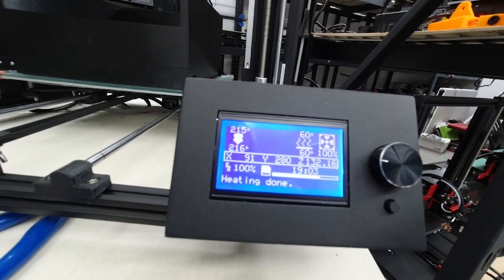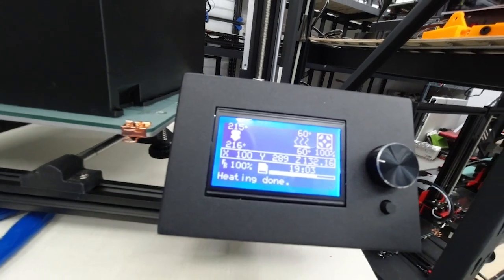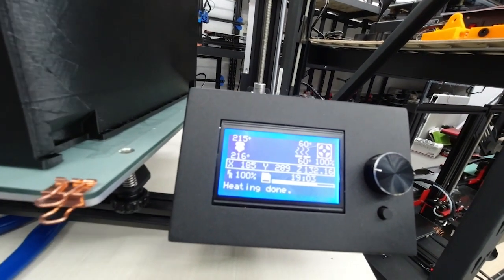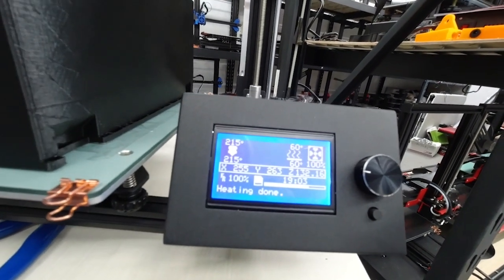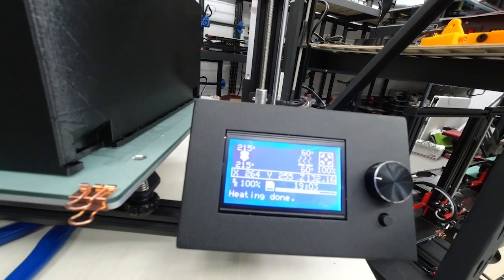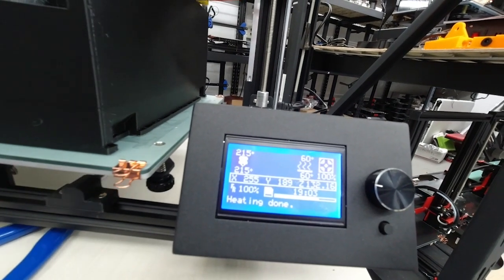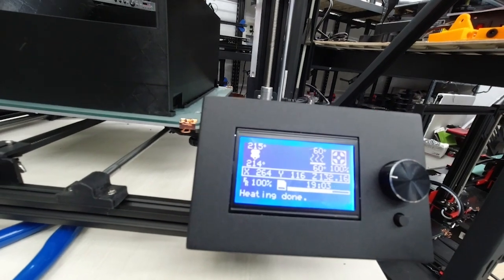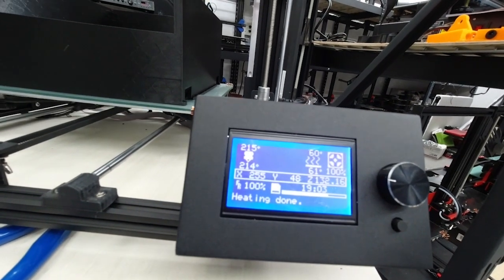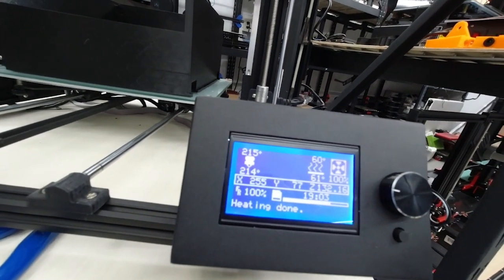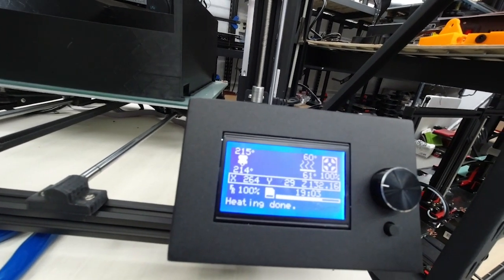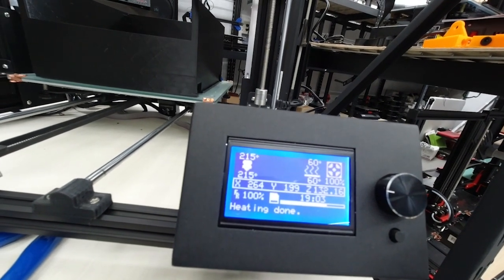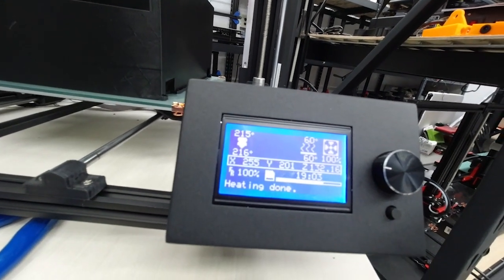You can see we're at 215 degrees on the nozzle and 60 degrees on the bed. The purpose of this 215 degrees for the PLA is to keep the filament hot enough when you're pushing 0.8 millimeters of filament through the nozzle. That's a lot of additional filament and we want to make sure it's heated well enough so that the layers will adhere to each other.